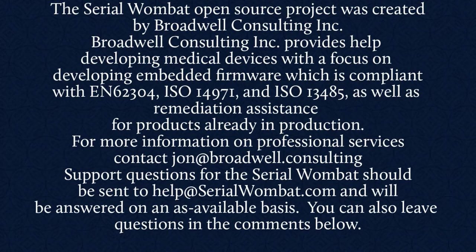The serial wombat open source project was created by Broadwell Consulting Incorporated. Broadwell Consulting Incorporated provides help developing medical devices with a focus on developing embedded firmware software, which is compliant with IEC 62304, ISO 14971, and ISO 13485, as well as remediation assistance for products already in production. For more information, contact John at Broadwell Consulting. Support requests for serial wombat should be sent to help at serialwombat.com and will be answered on an as available basis.